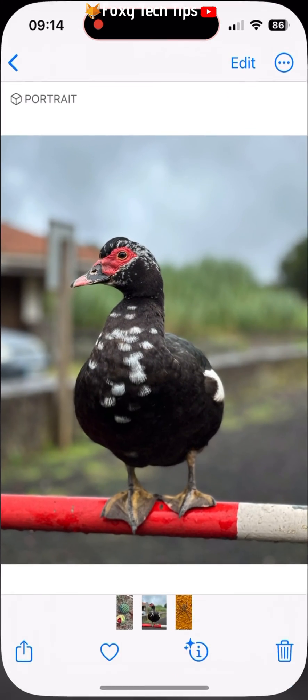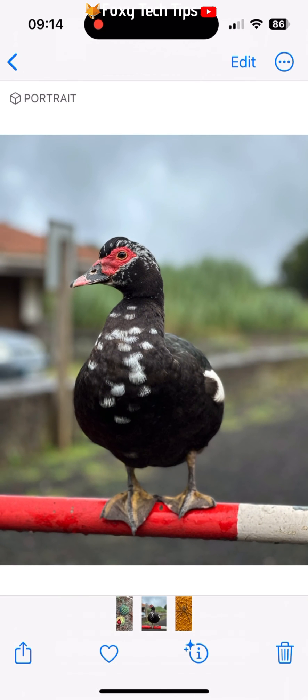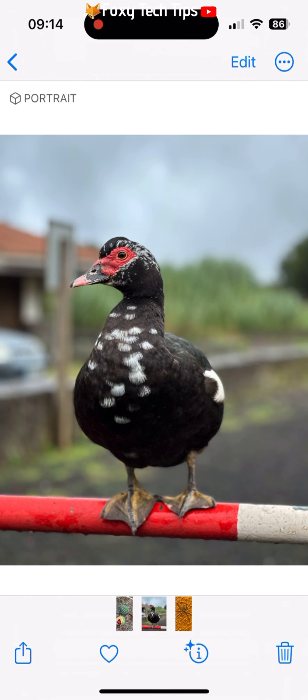If you find this tutorial helpful, please consider subscribing to my channel and liking the video. This is a new feature of iOS 16 and is very easy to use.